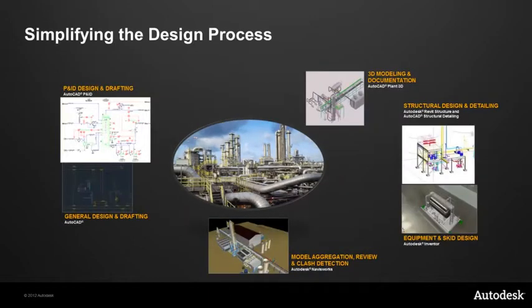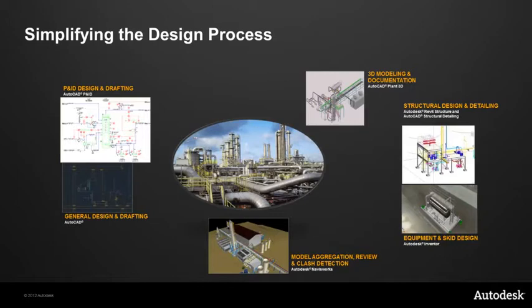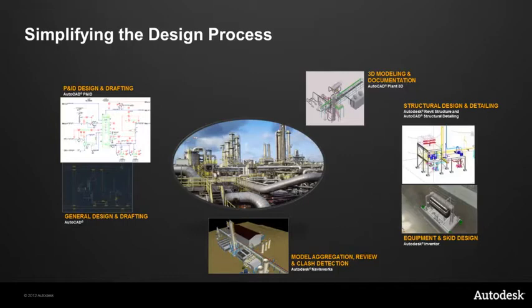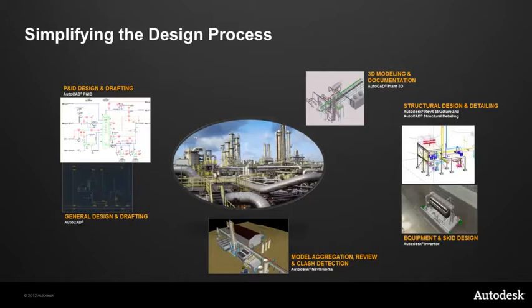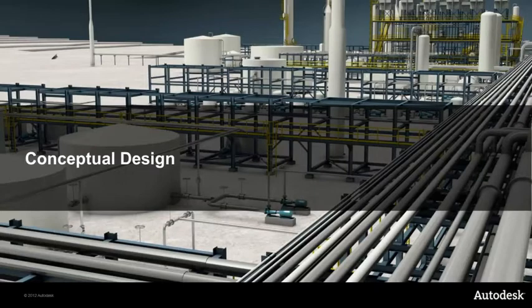By simplifying the design process, I'm going to show you how using the Autodesk tools we can start off with P&ID design and regular drafting to do the process engineering. Go through to 3D modeling and documentation using AutoCAD Plant 3D to do our detail design. We'll also use Autodesk Revit Structure and AutoCAD Structural Detailing to take the Structural Design Engineering and Detailing workflow. And Autodesk Inventor will allow us to incorporate packaged equipment and skid design into our plant. And then for operations review, we can take model aggregation, review and clash detection using Autodesk Navisworks.